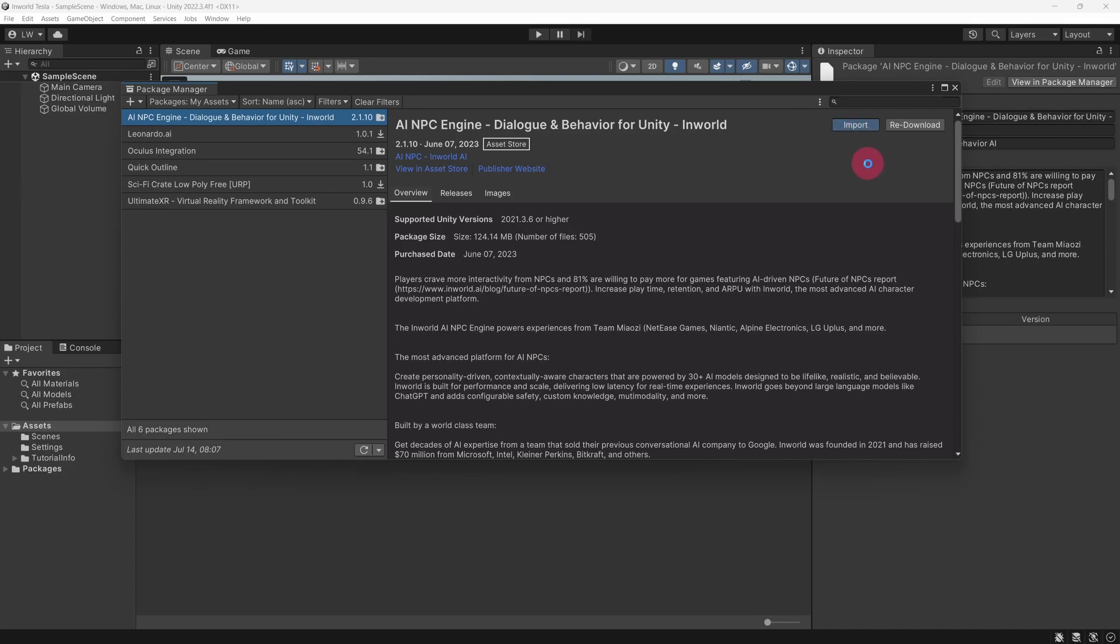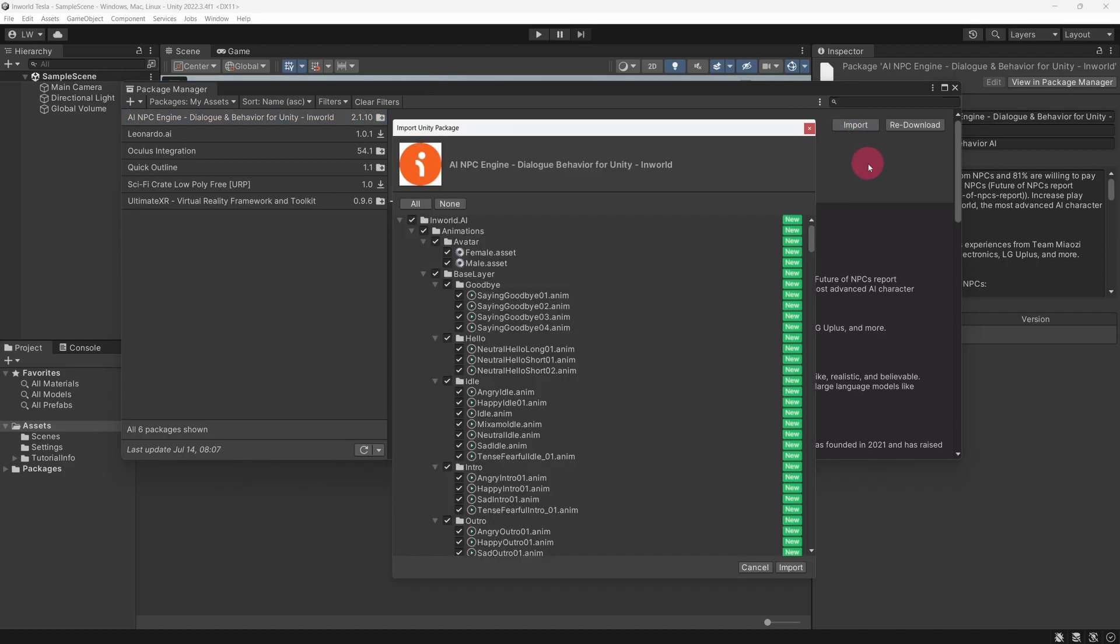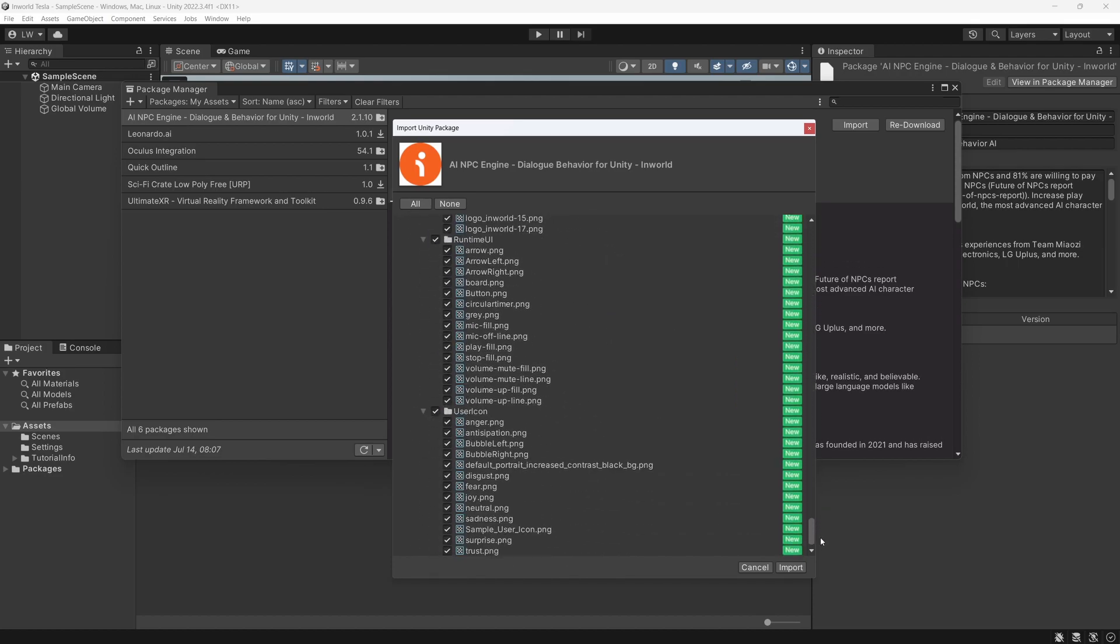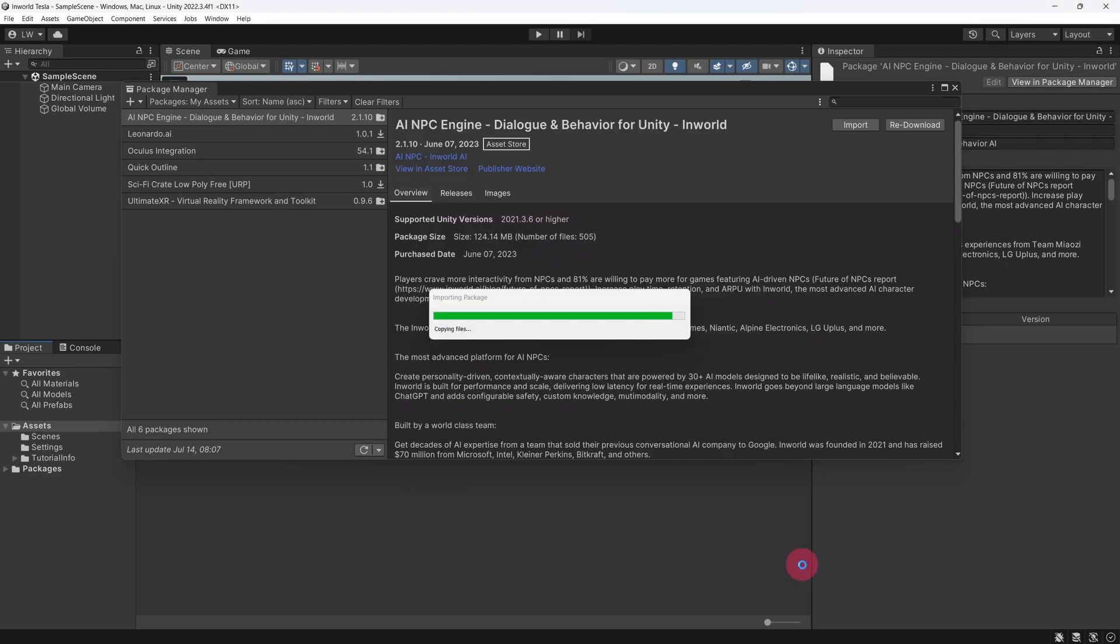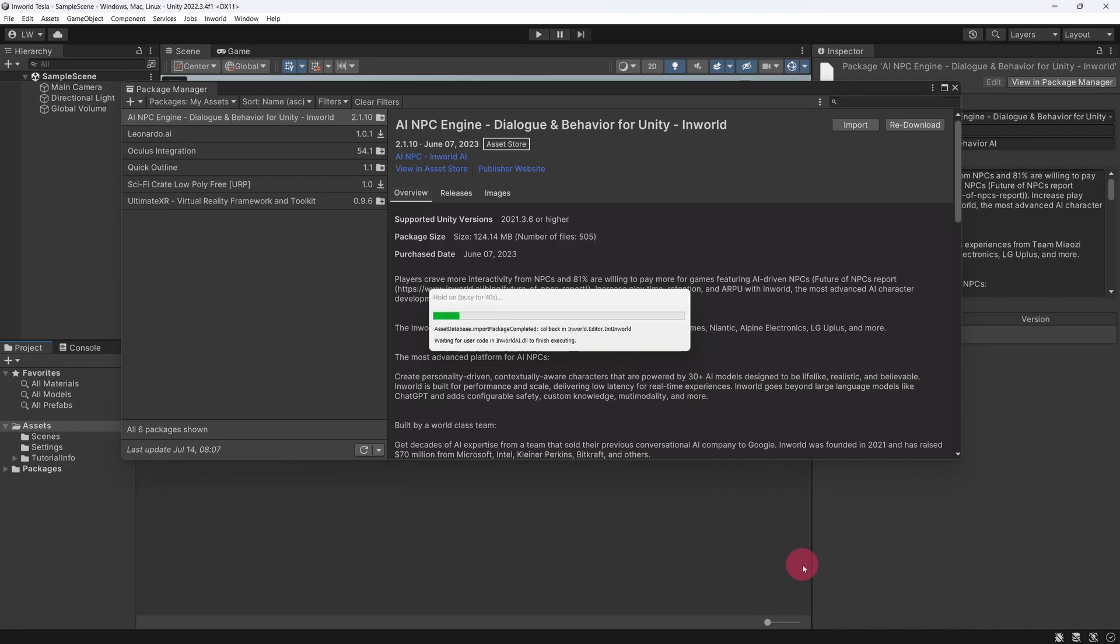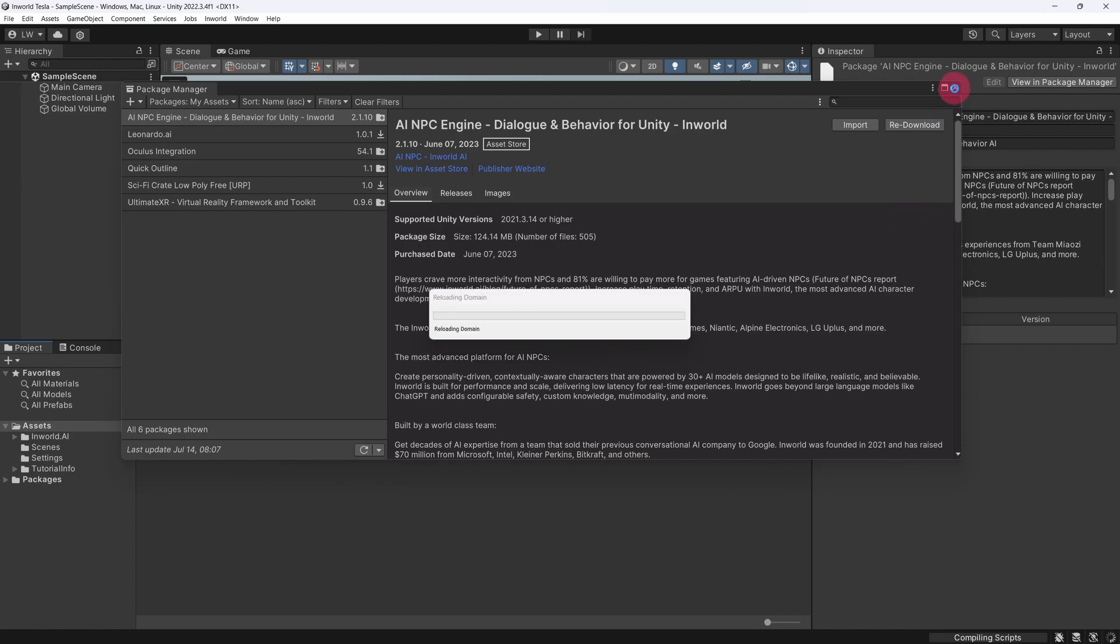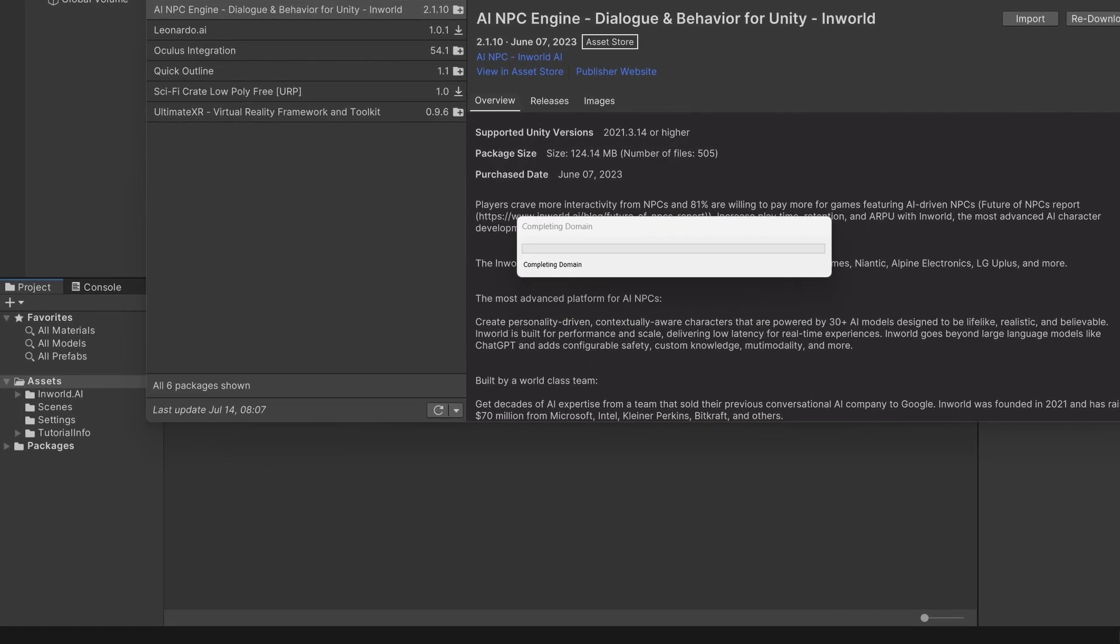With the AI NPC Engine package selected, click the Download button. Once the package has finished downloading, click the Import button. The Import Unity Package panel will appear. Once again, click the Import button at the bottom.